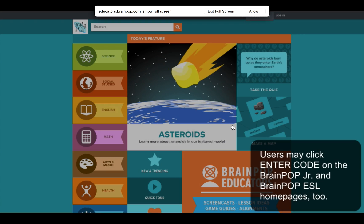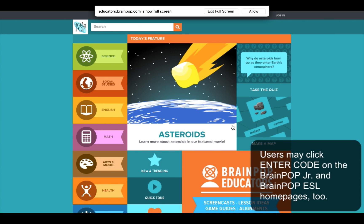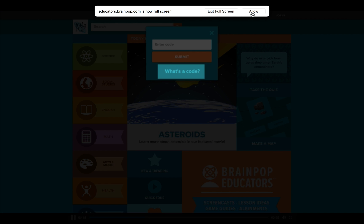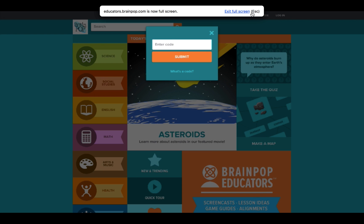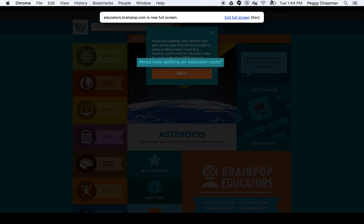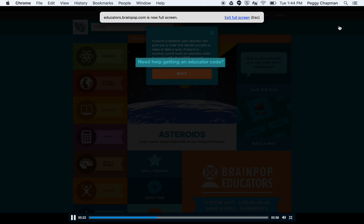If you don't know your educator code, don't worry. We can help you get it. We'll send an email to your account administrator on your behalf.